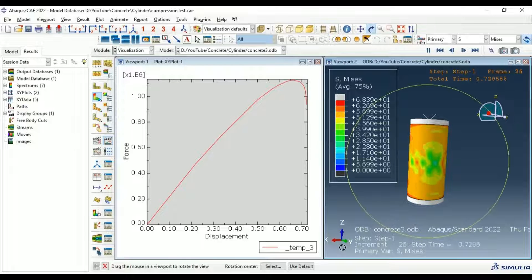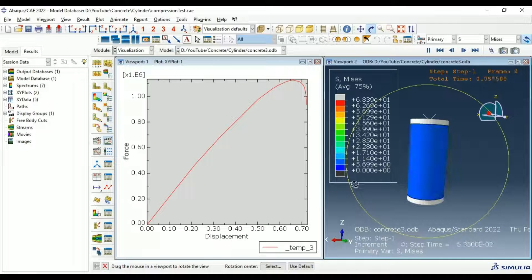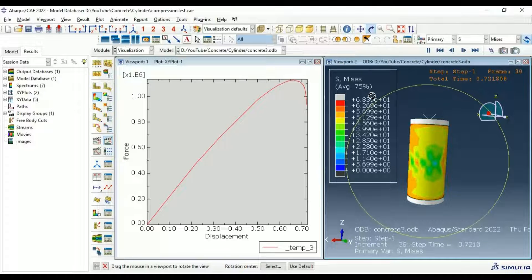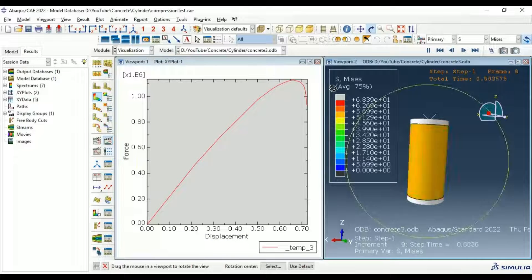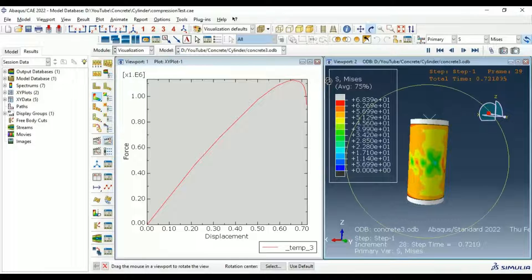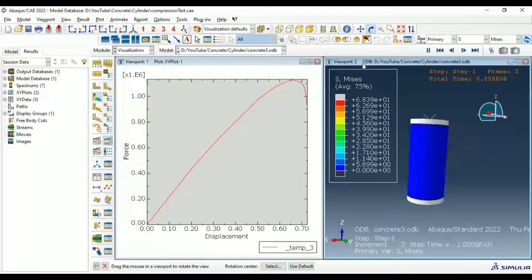Hi everyone. In this video tutorial we will learn the basics of compression test simulation of a concrete cylinder using Abaqus. We will use the main tools of Abaqus to simulate and get the maximum force to reach the failure of our specimen. We will also use the concrete damage plasticity model to represent the failure of our concrete material.